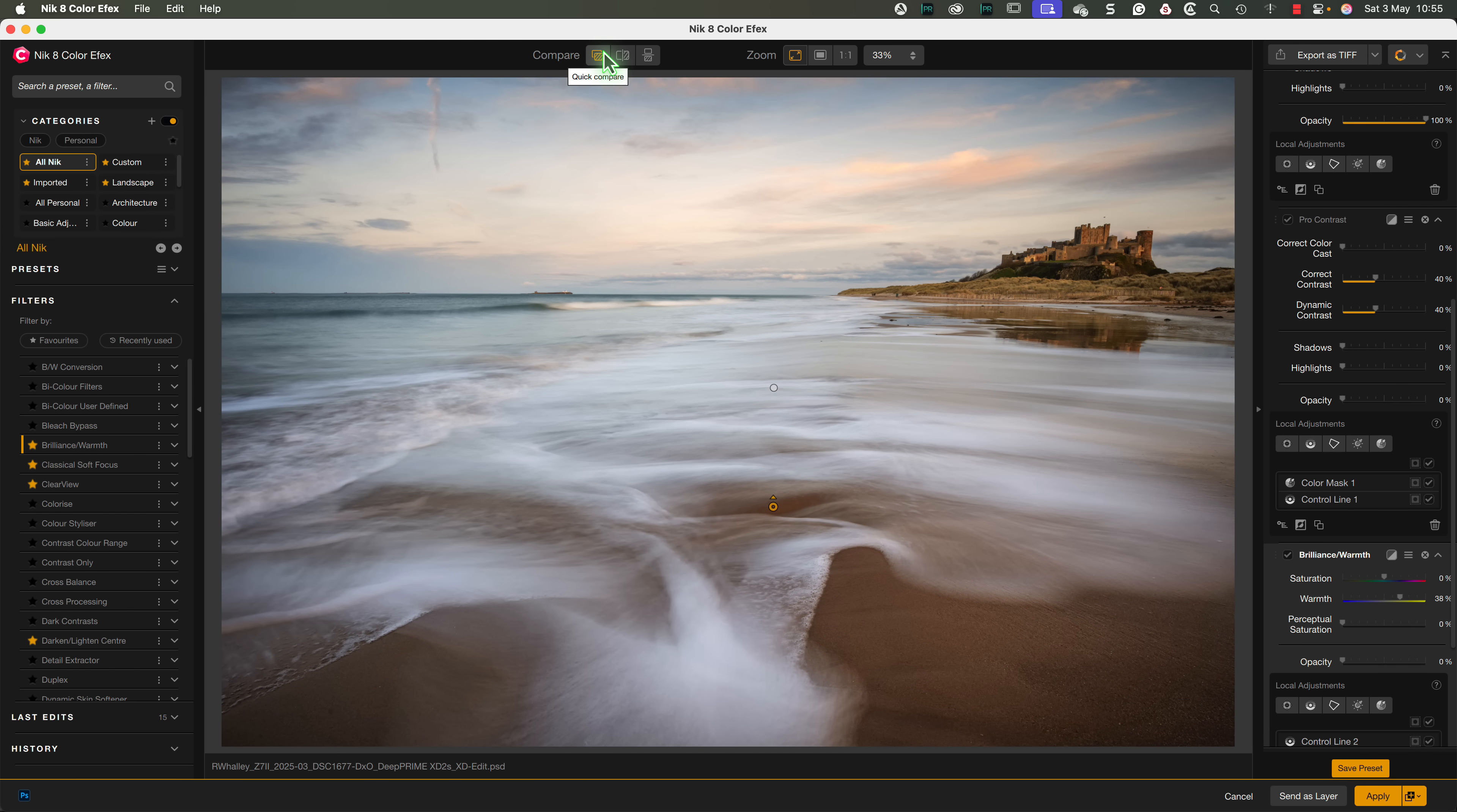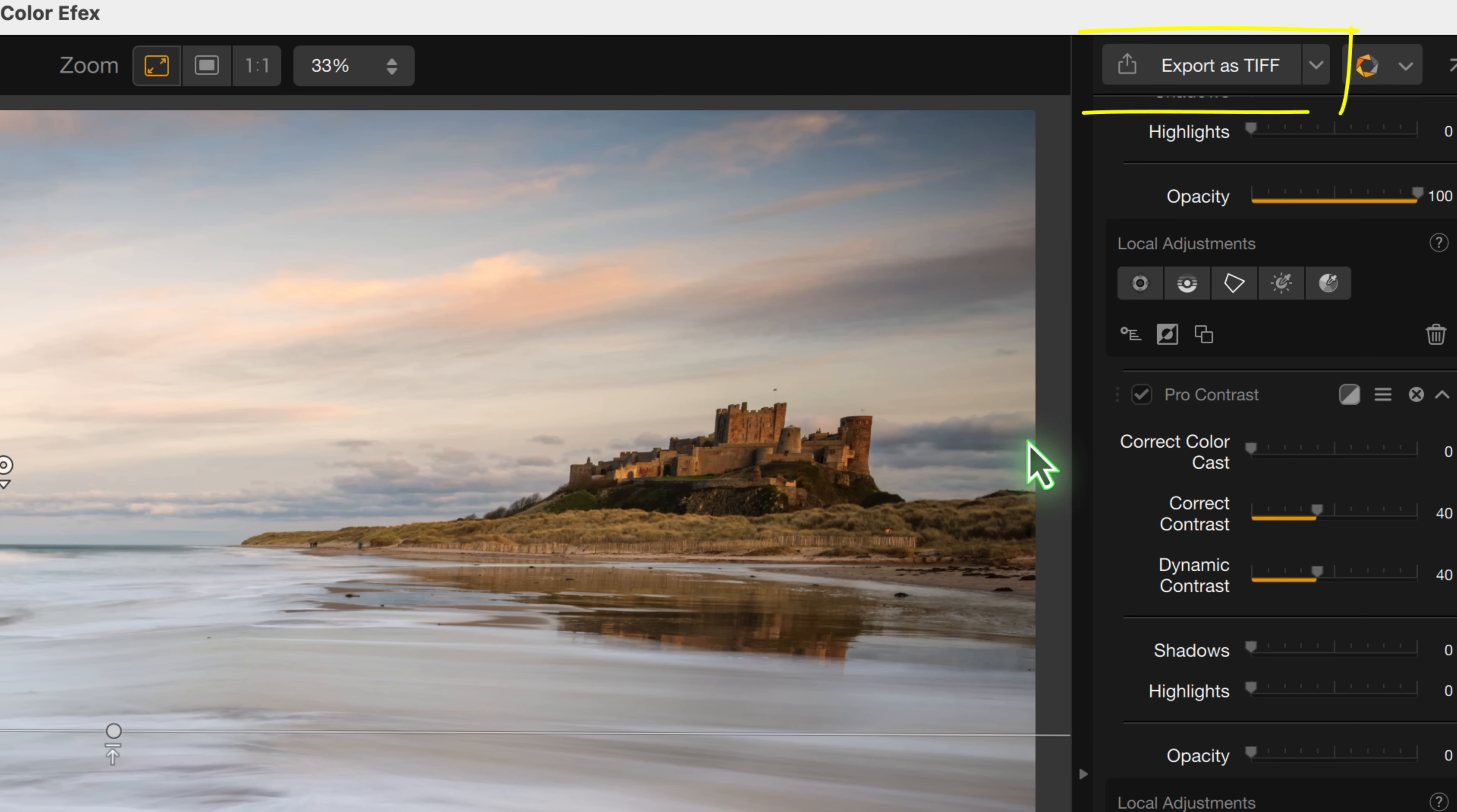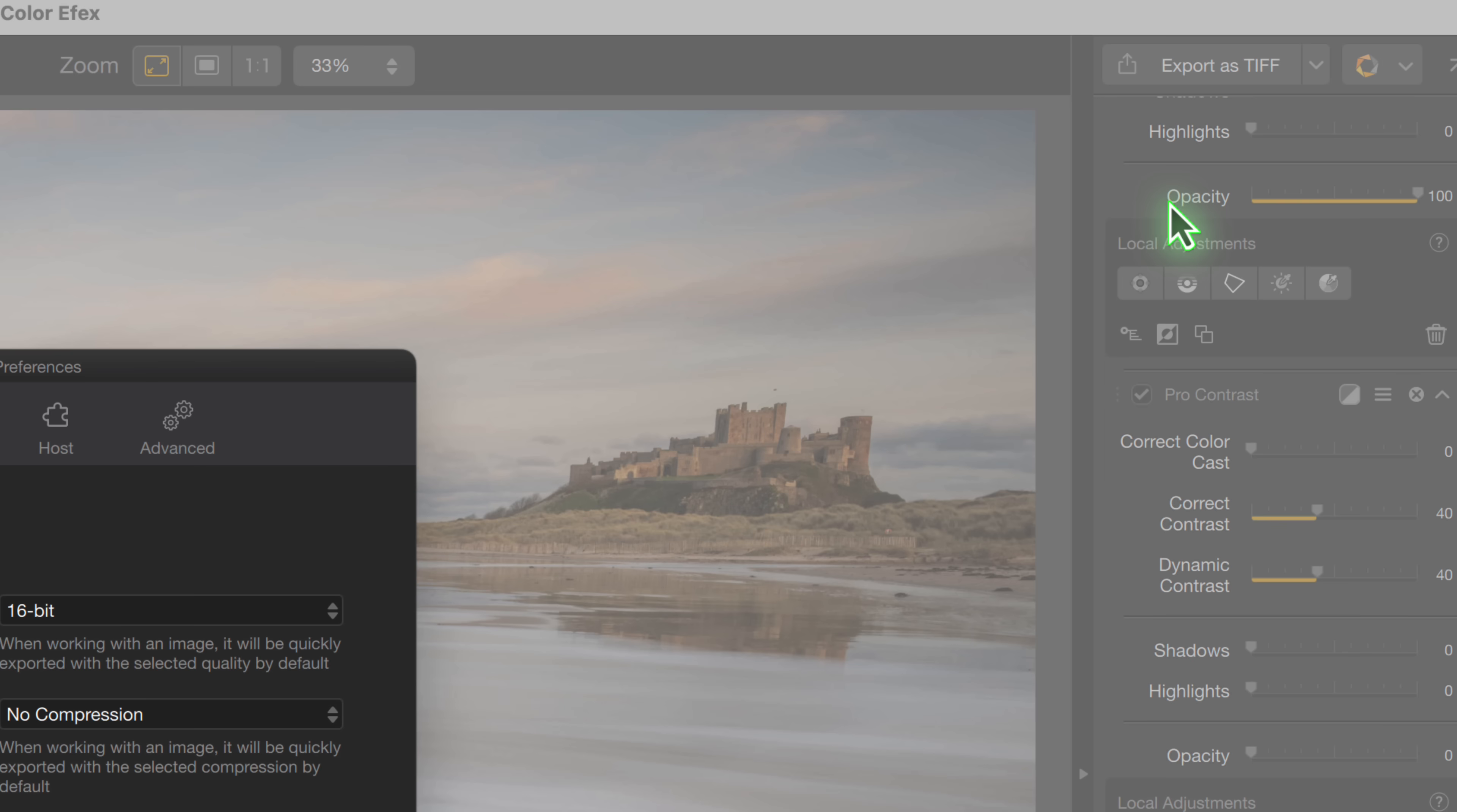Let's export this now using the Quick Export option at the top of the interface. Now previously, this was a simple button to export to JPEG. But in the Nik Collection 8, we have more options. We can choose between exporting the image as a JPEG or a TIFF file. And this is also now how we open the preferences for the plugin.